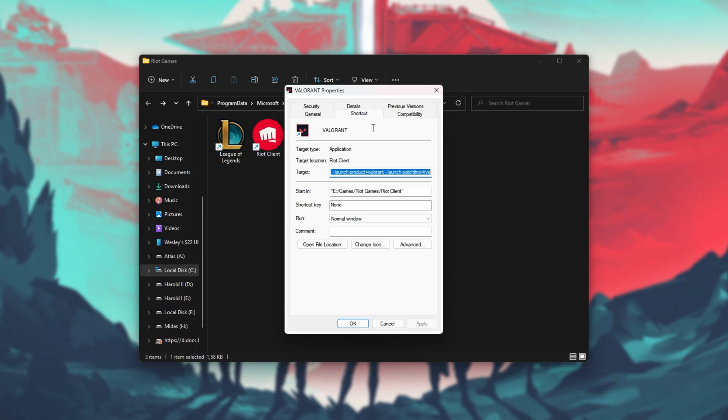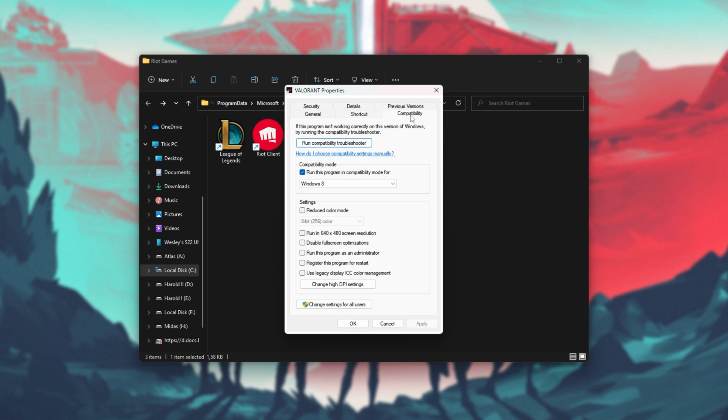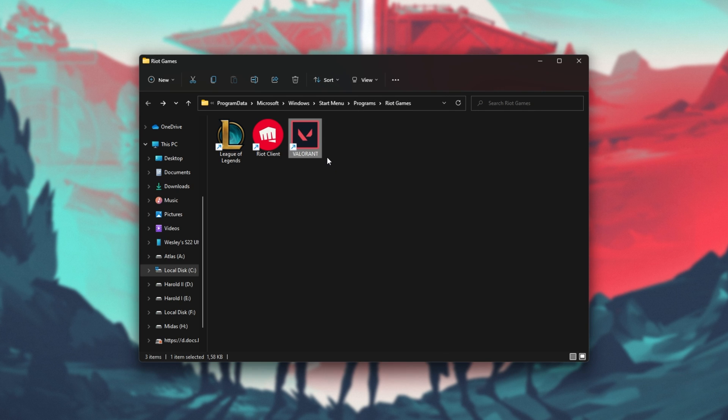Inside of here, we'll need to head across to the Compatibility tab at the very top, and make sure that we have Run this program as an administrator ticked. Then click Apply, OK, and try to run the game once more.